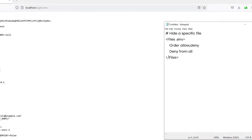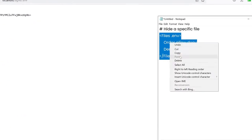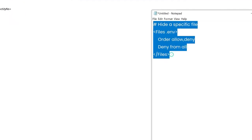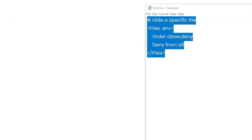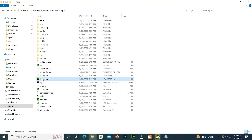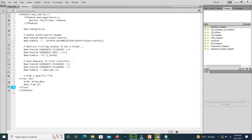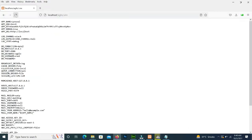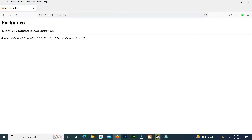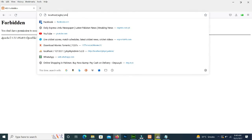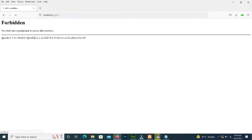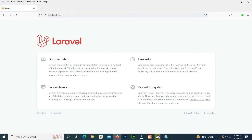For this we have a line of code. We copy it, open the .htaccess file, press Enter at the end, and paste it there. Now save it and reload the URL — it will hide the .env file from the user. The project is running very fine.